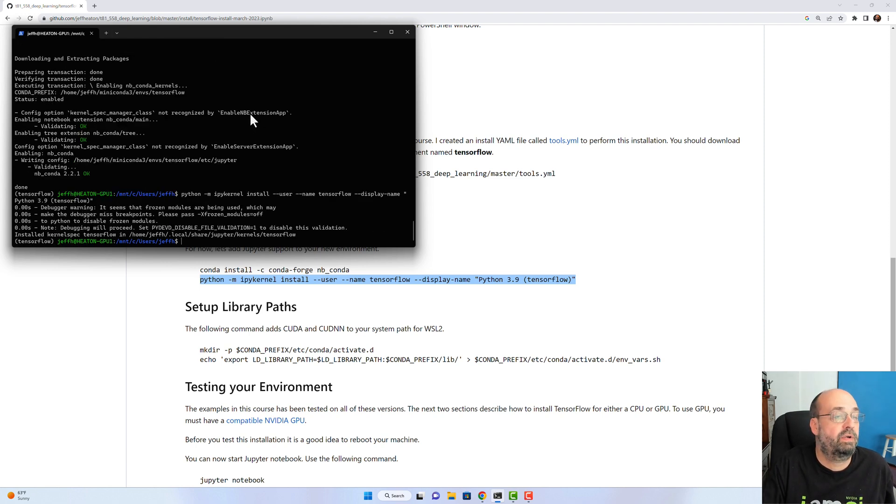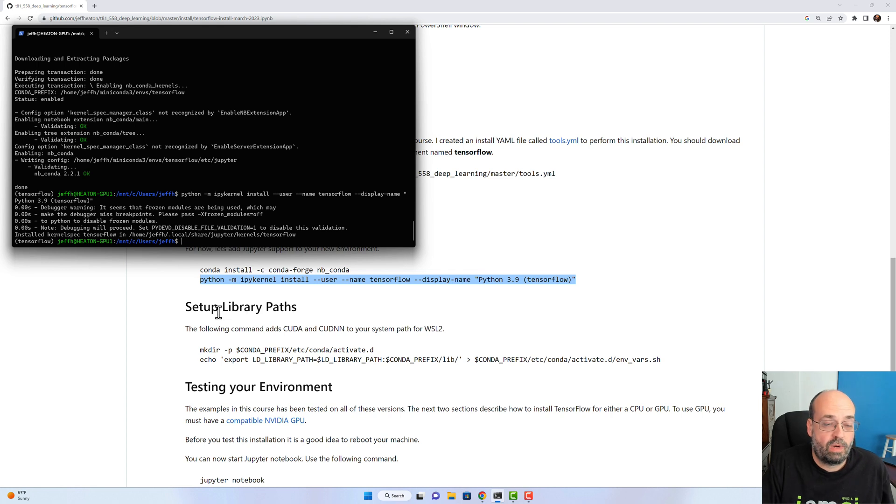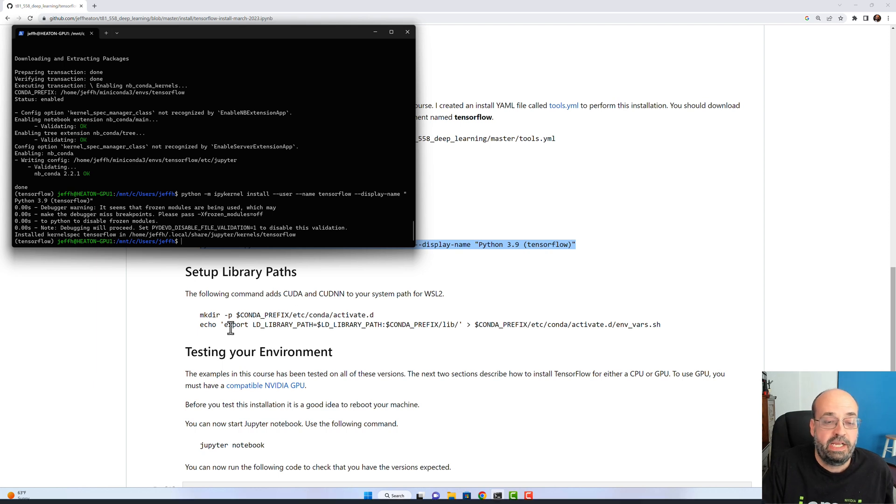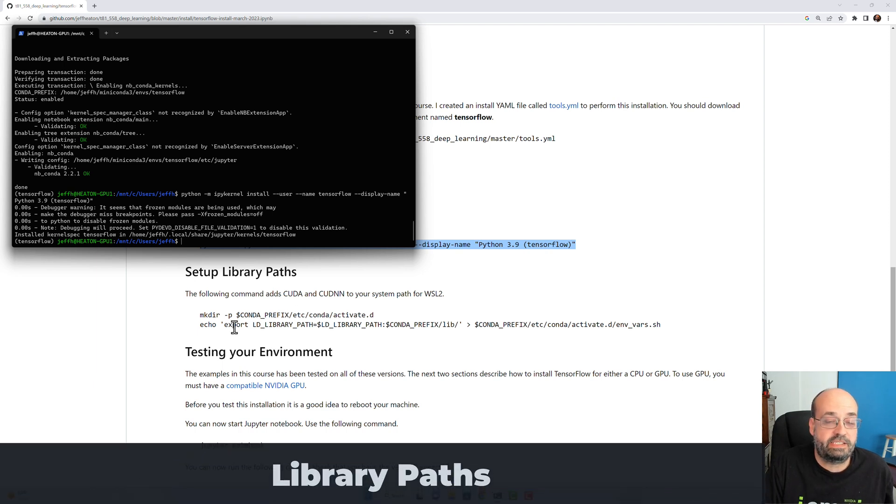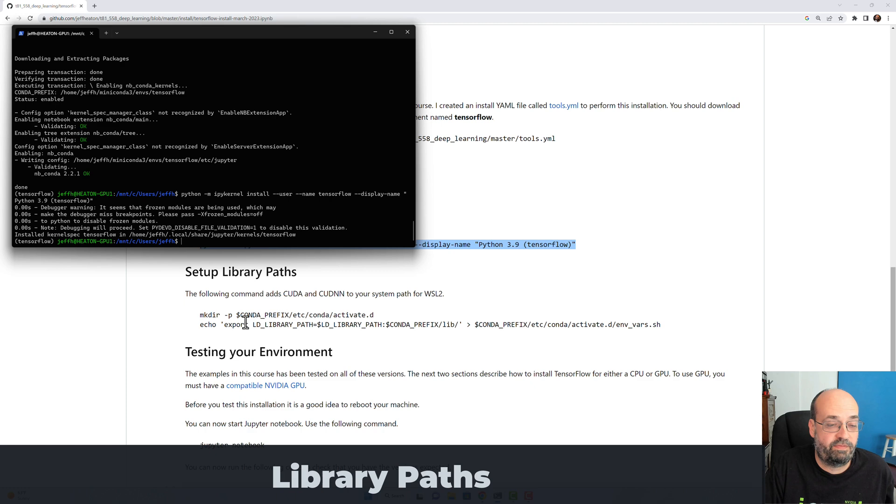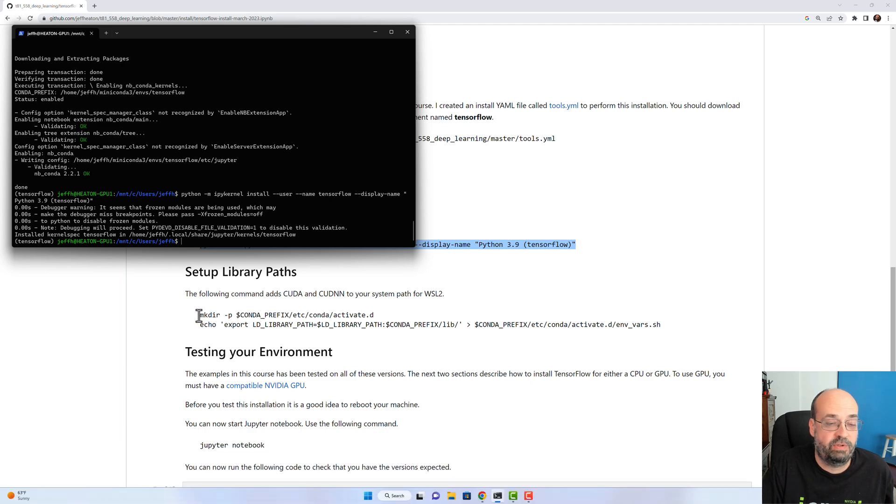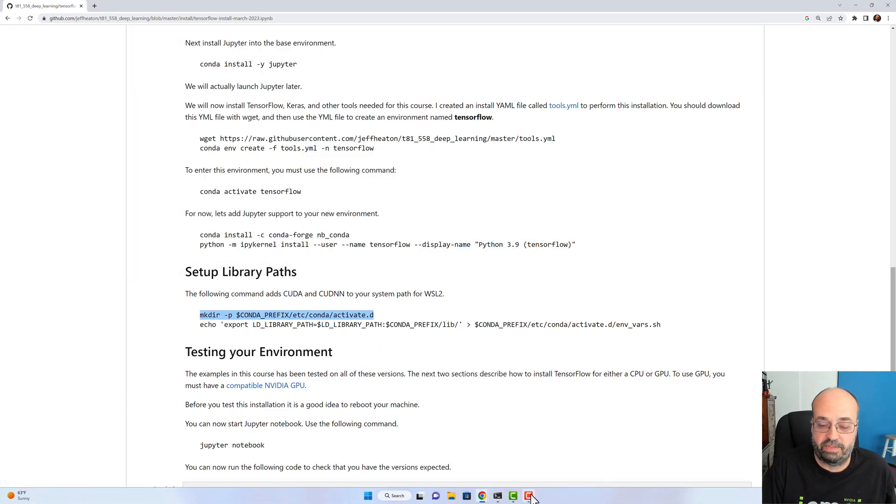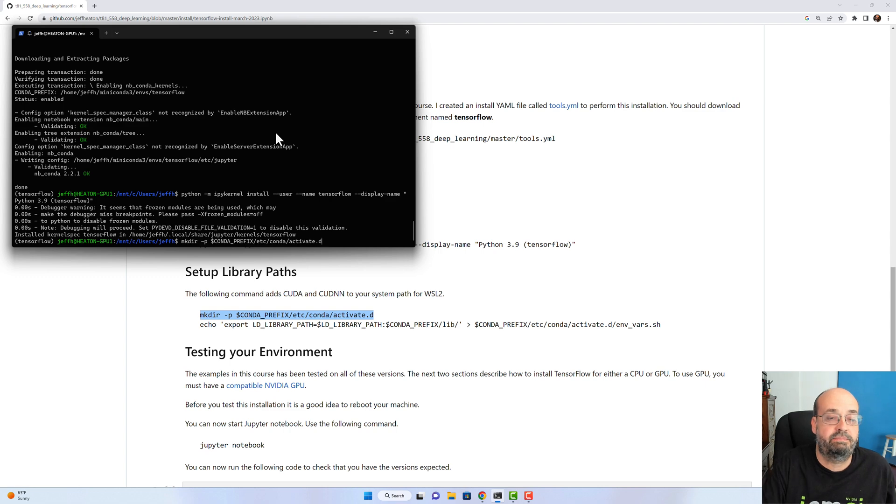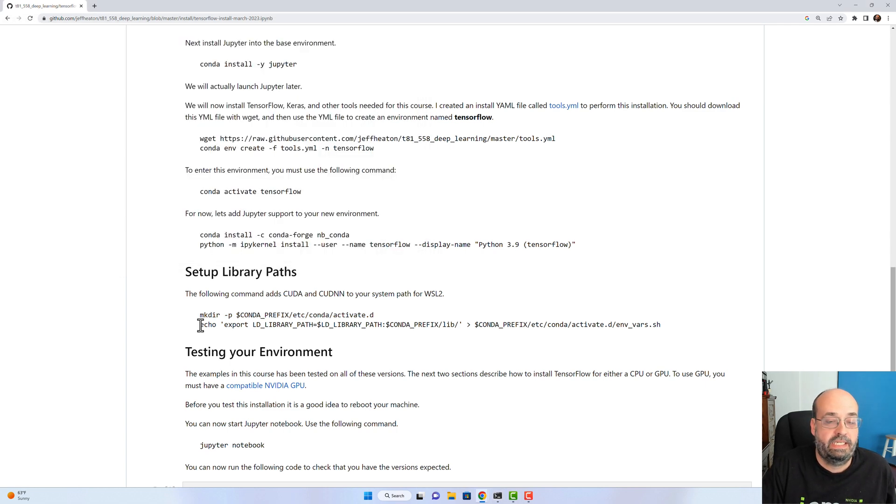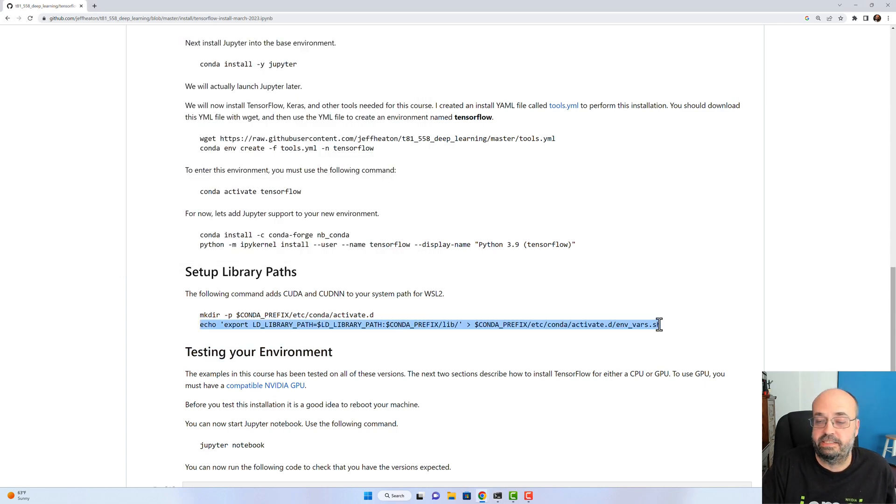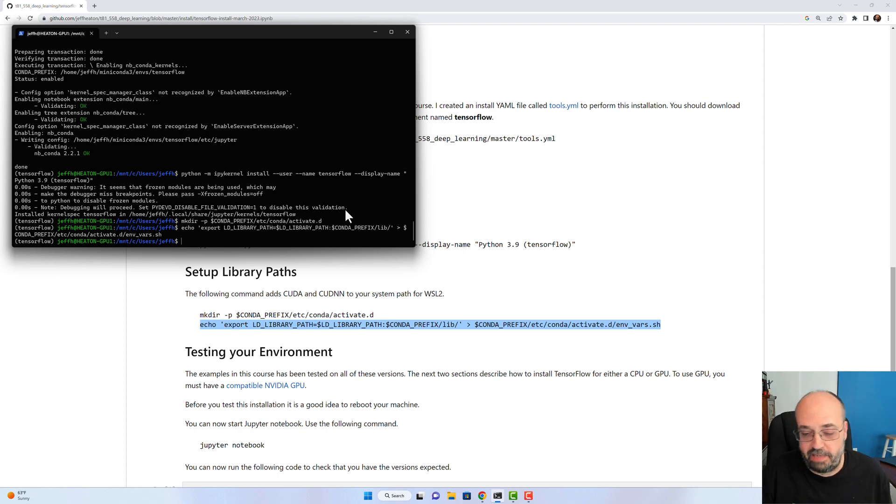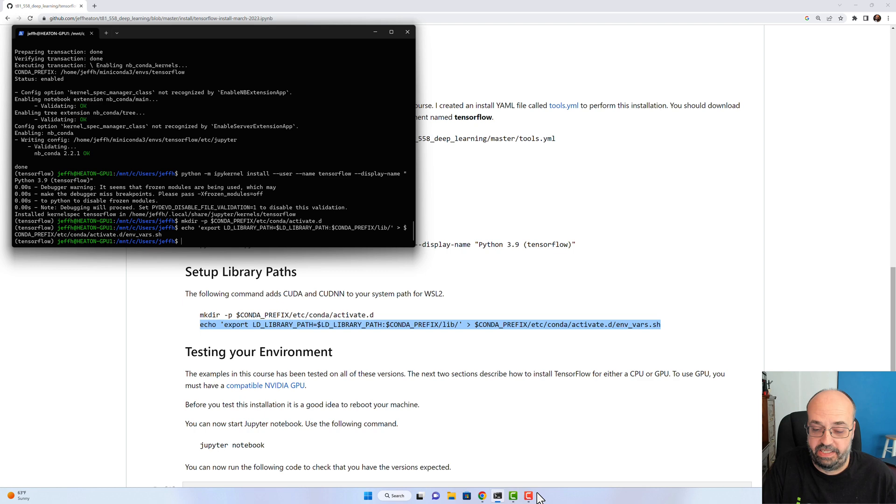That now allows this command which actually adds our new virtual environment to Jupyter. That's very quick. All right, we're getting there. So let's go ahead and run these lines of code. This causes the library paths that are necessary for TensorFlow to find CUDA and the other libraries. So we'll paste that in, run that. That's very quick, as is this. All right, we've installed a lot of stuff. I'm going to stop the video and reboot at this point.